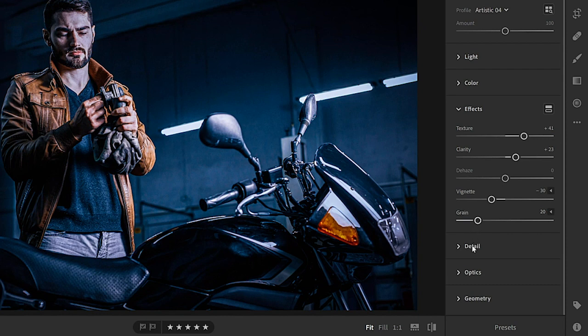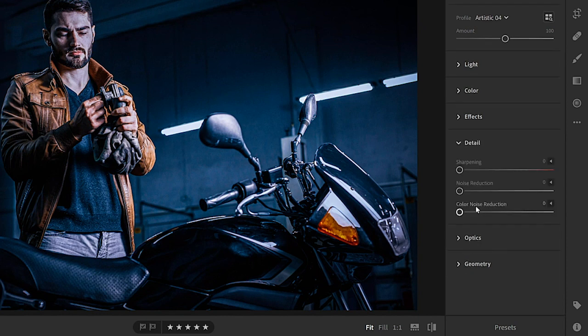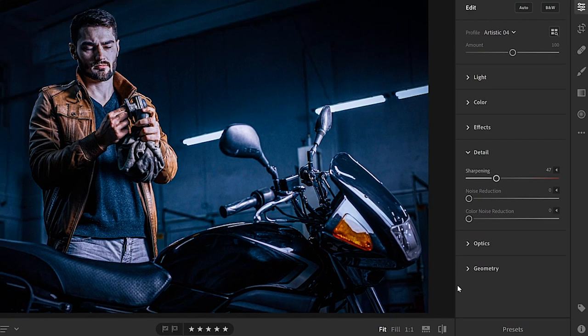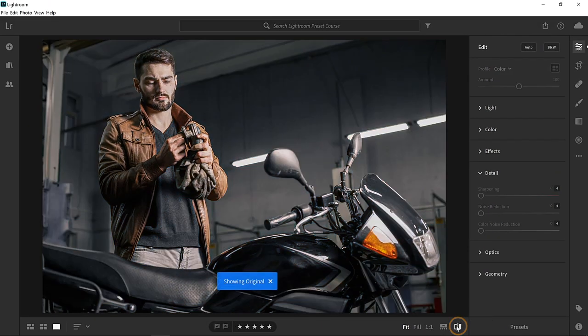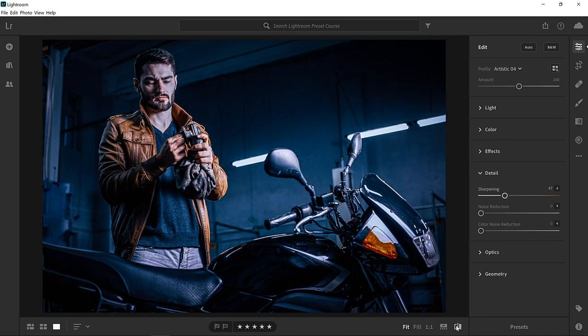Open up the detail panel and increase the sharpening. I'll click on this icon so you can see the original image. And I'll click again so that you can see the edited version. To create a preset out of these settings, all I need to do is click on the preset button.